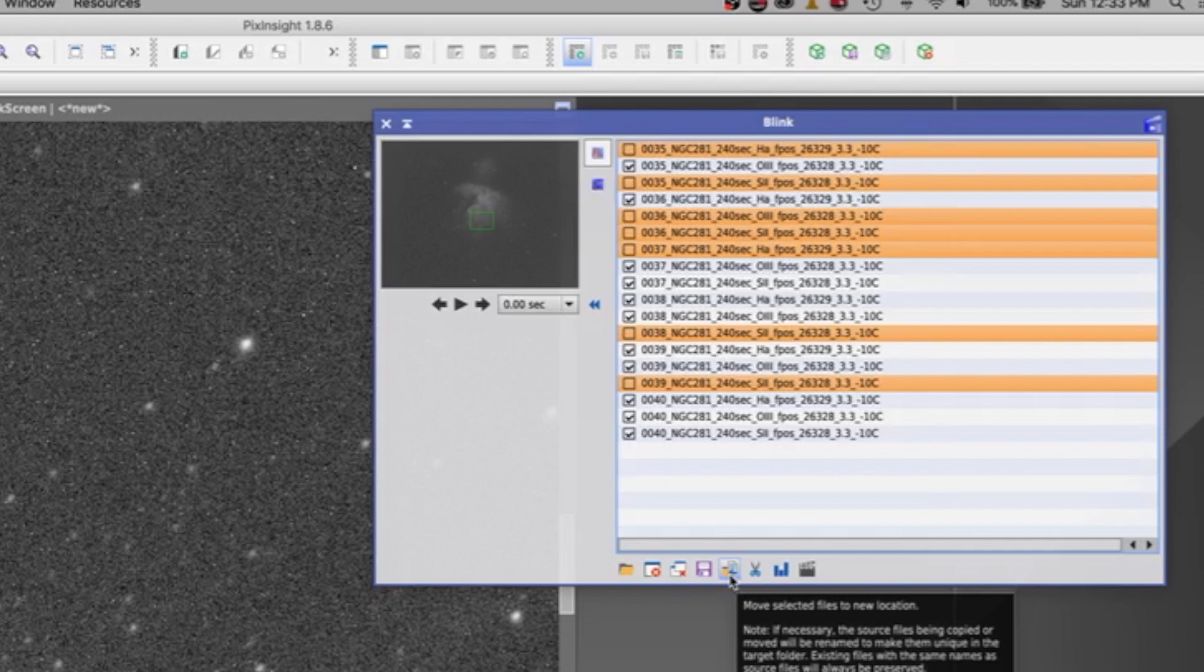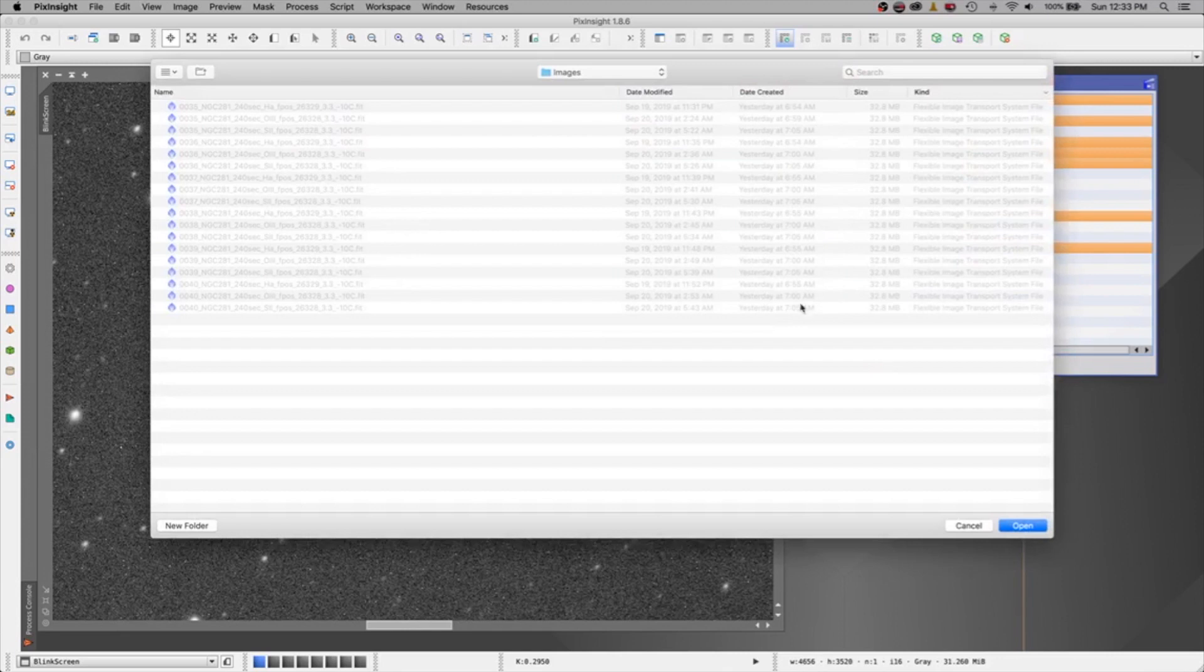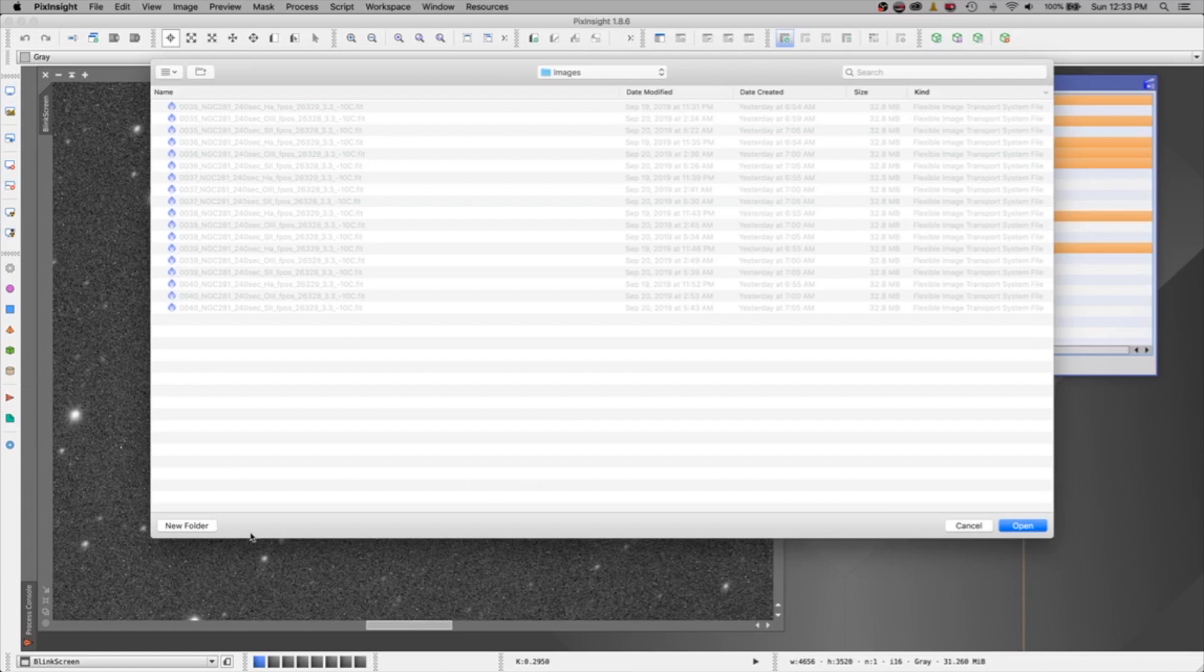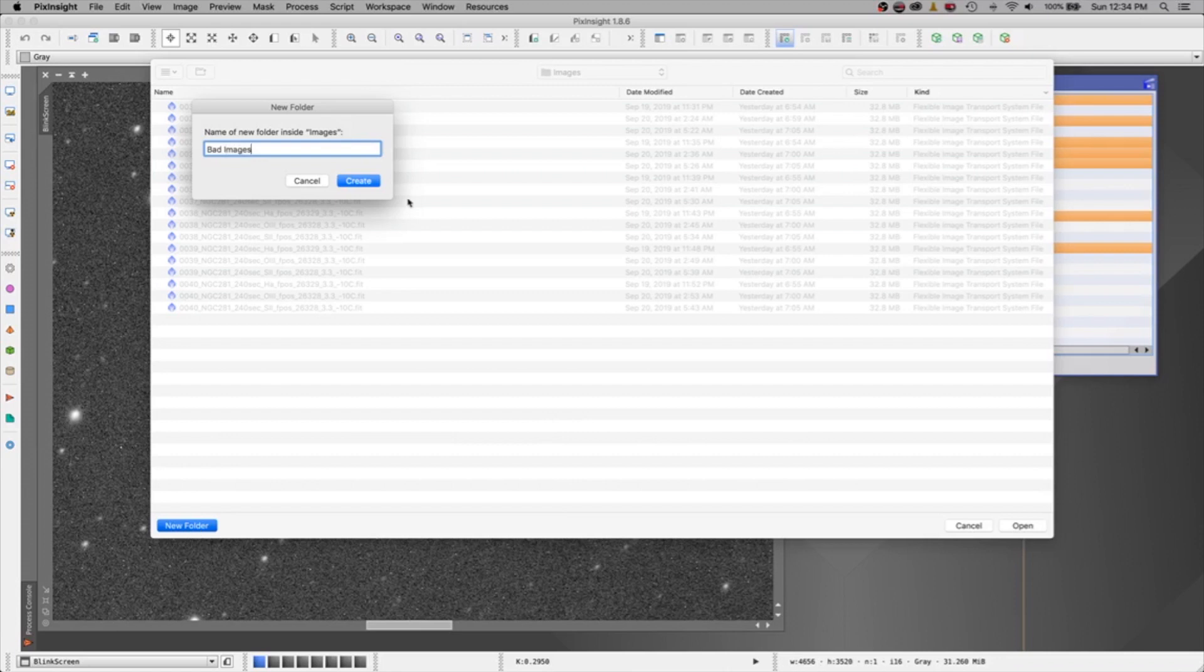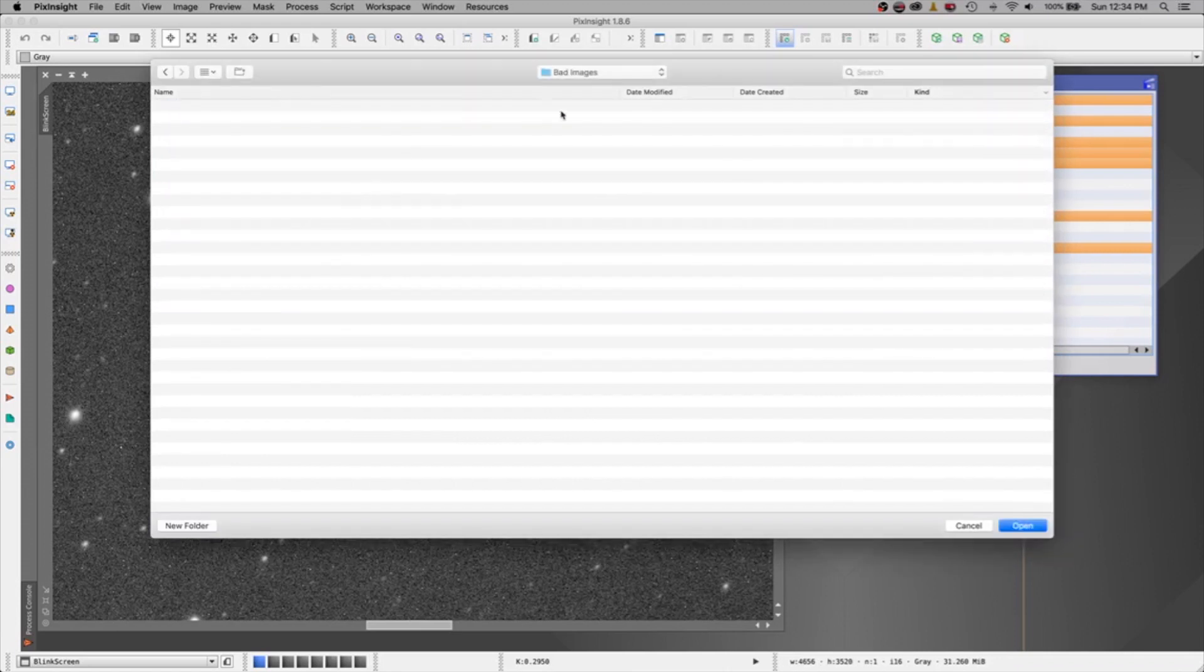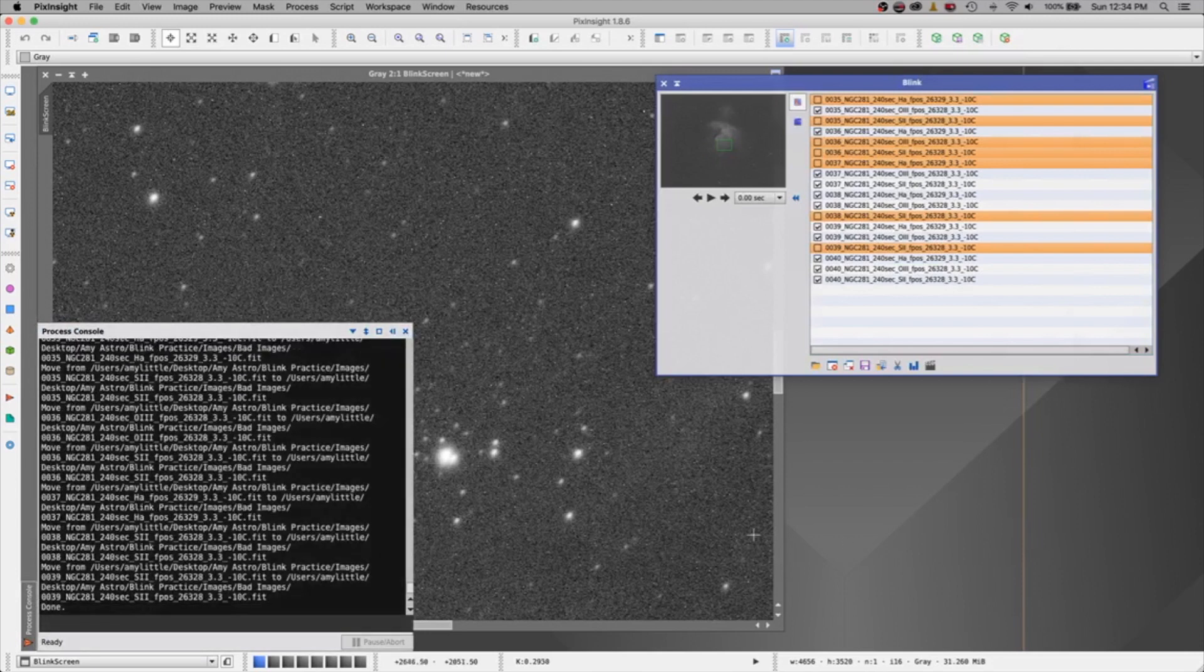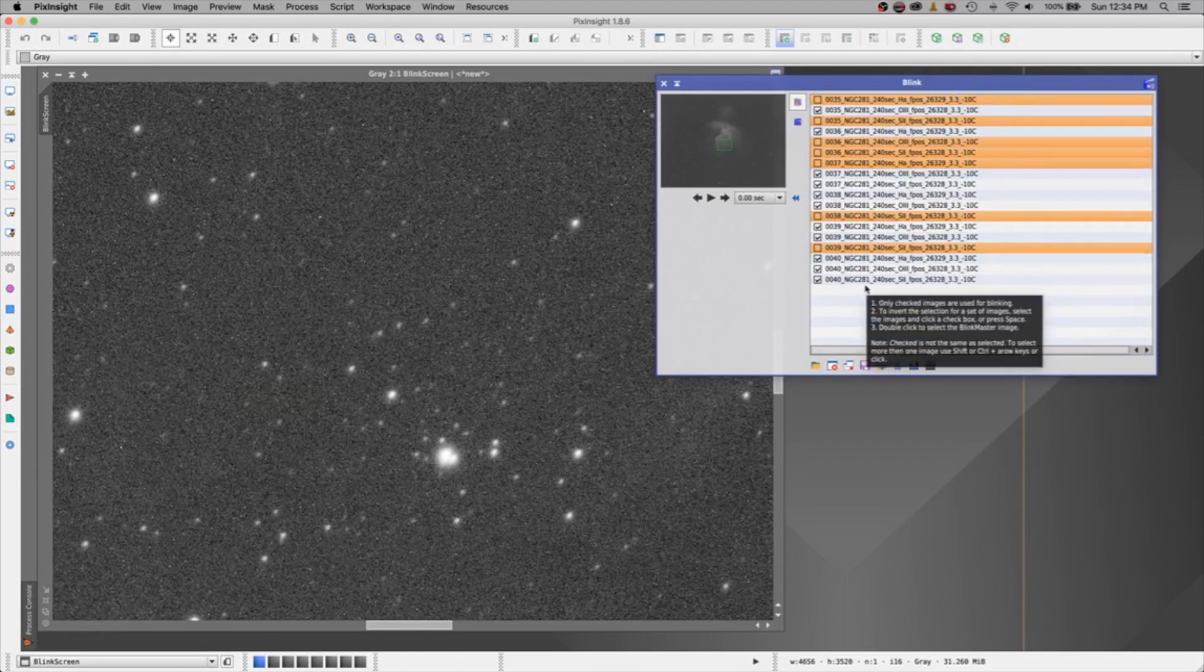And I am going to move these files to a new location. So this way, only my good stuff is left for me to process. Okay, so let's go back. And this is my folder that has everything in it. And let's create a new folder. And let's call these bad images. And we will create. And I will say open.